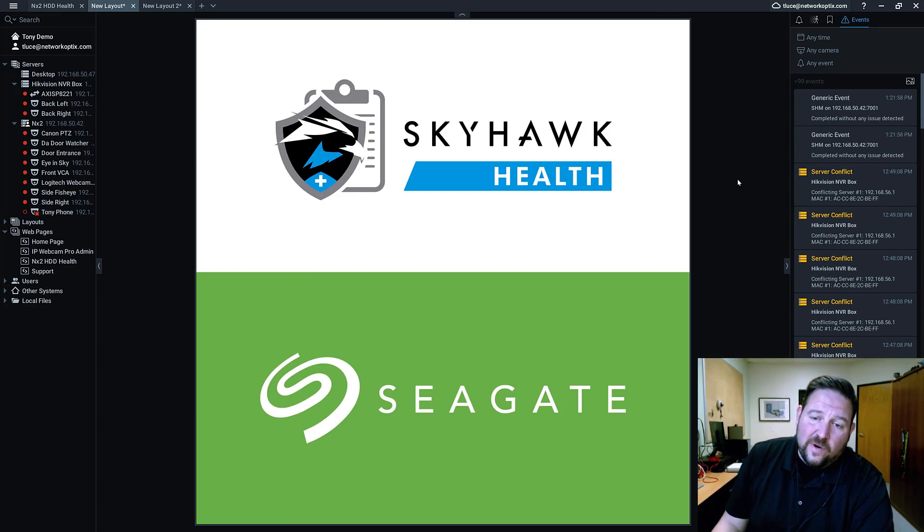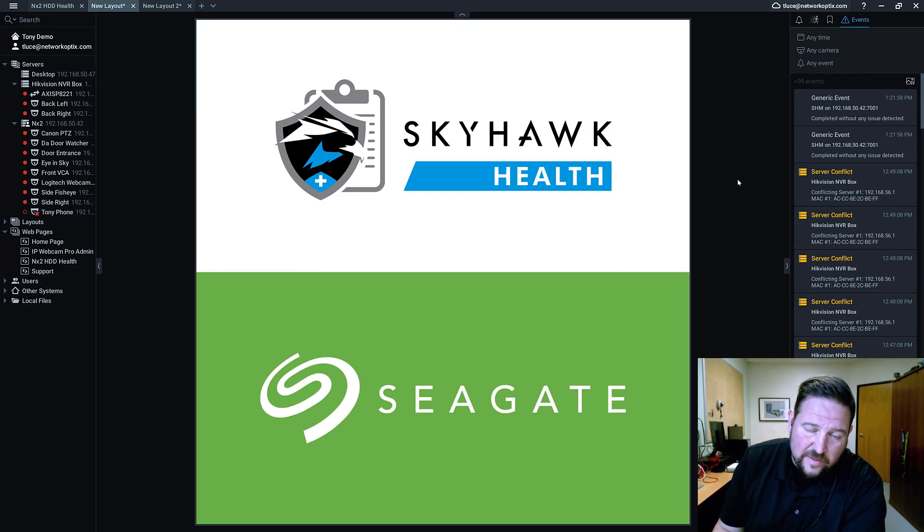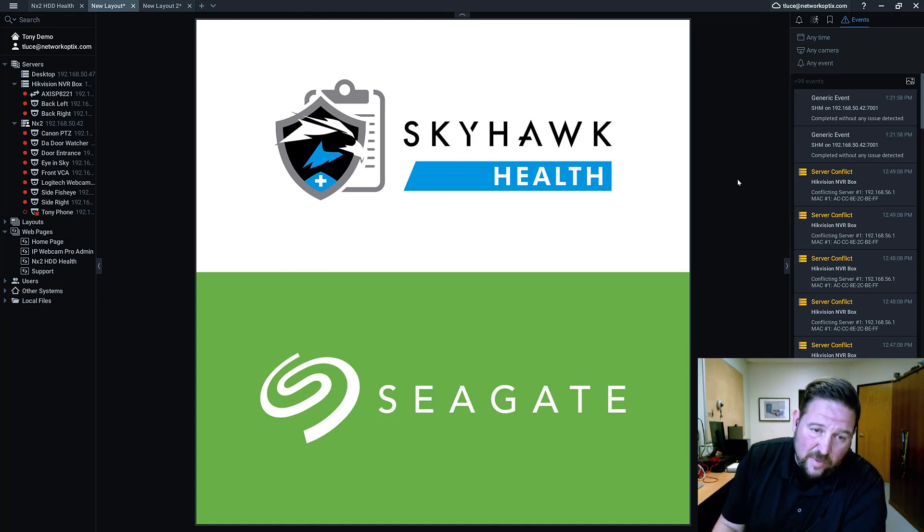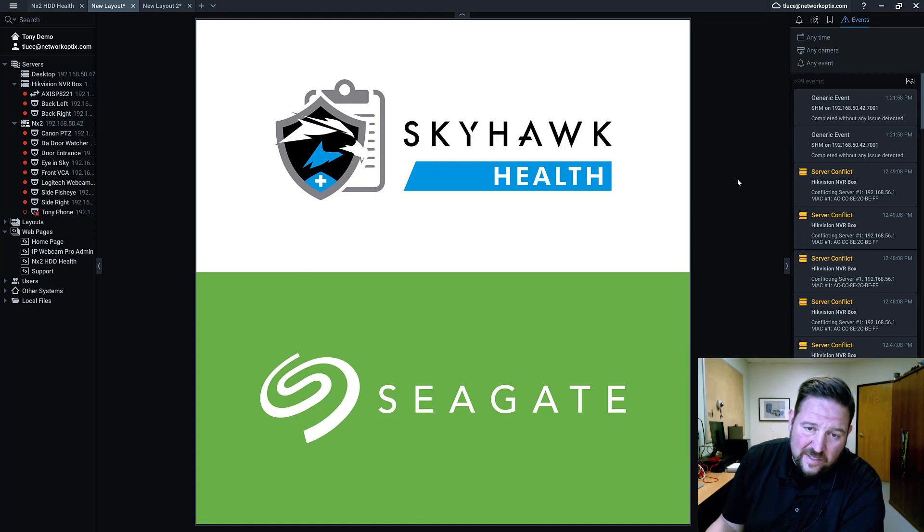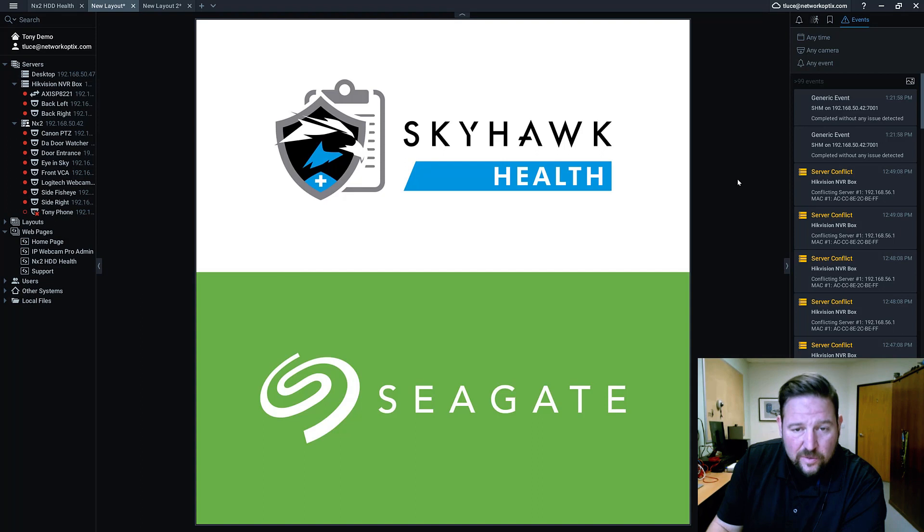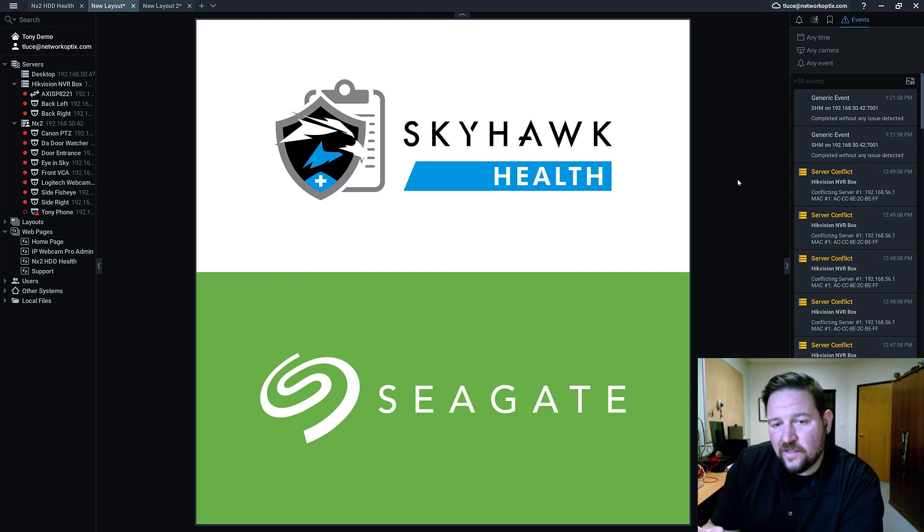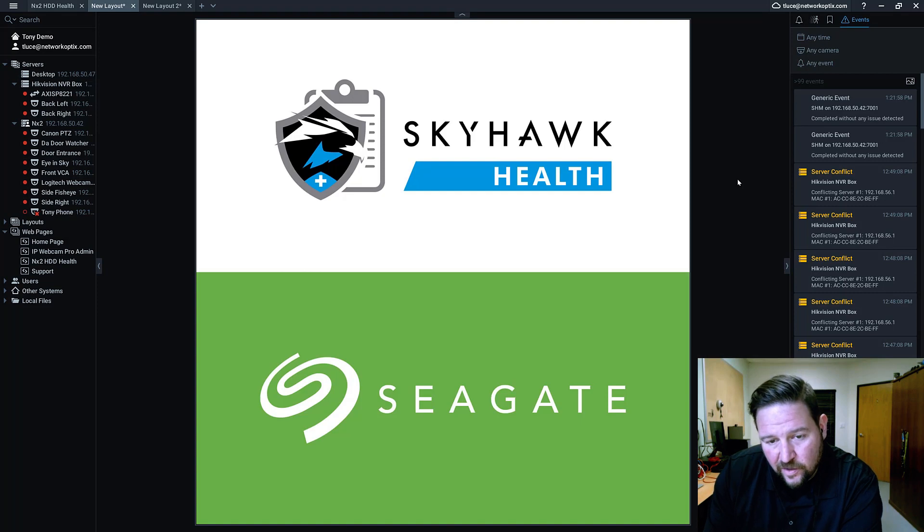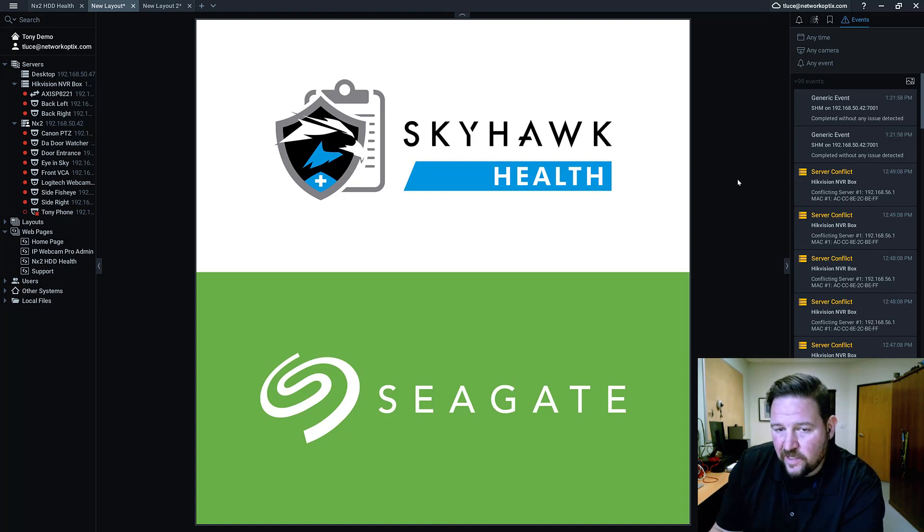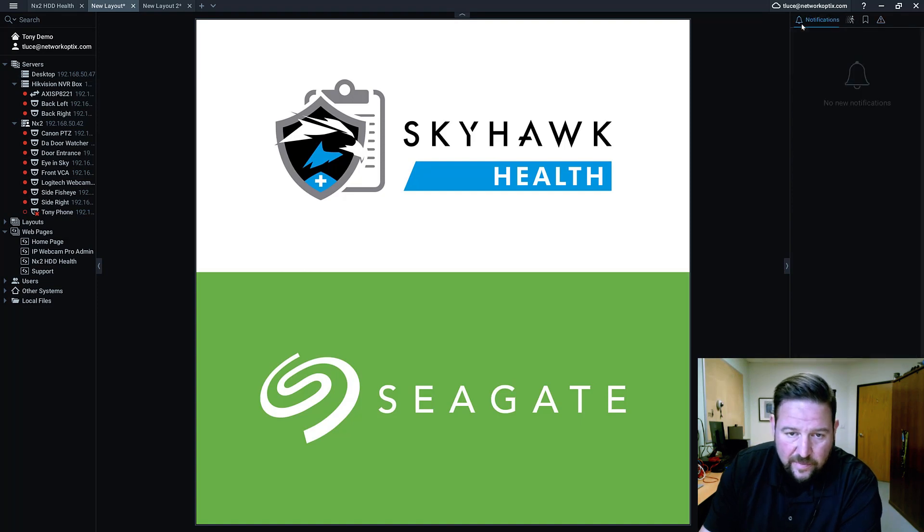If you're not aware, Seagate has different types of drives that they sell for different markets, and each one has basically the same hardware but different software that's optimizing how the drive performs depending on the use case. Skyhawk is the surveillance version of Seagate hard drives and it's been engineered specifically to deal with the challenges of lots of video.